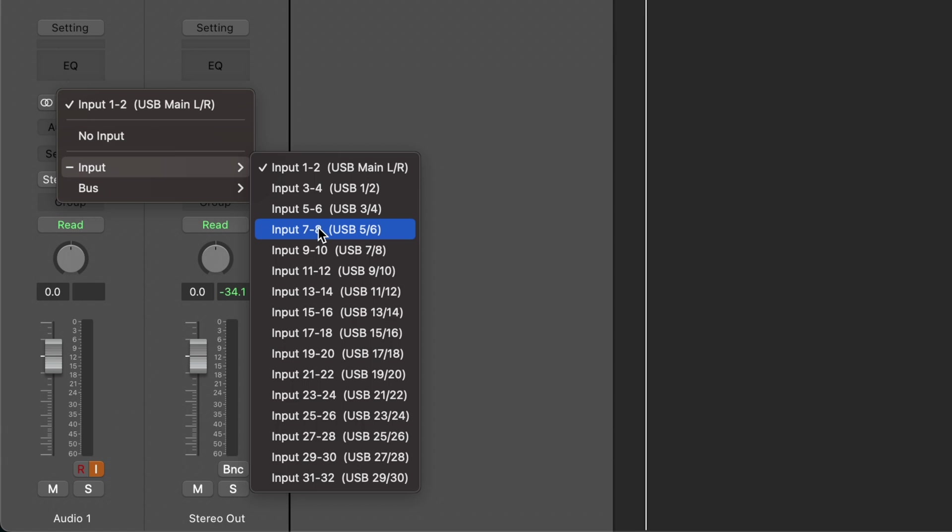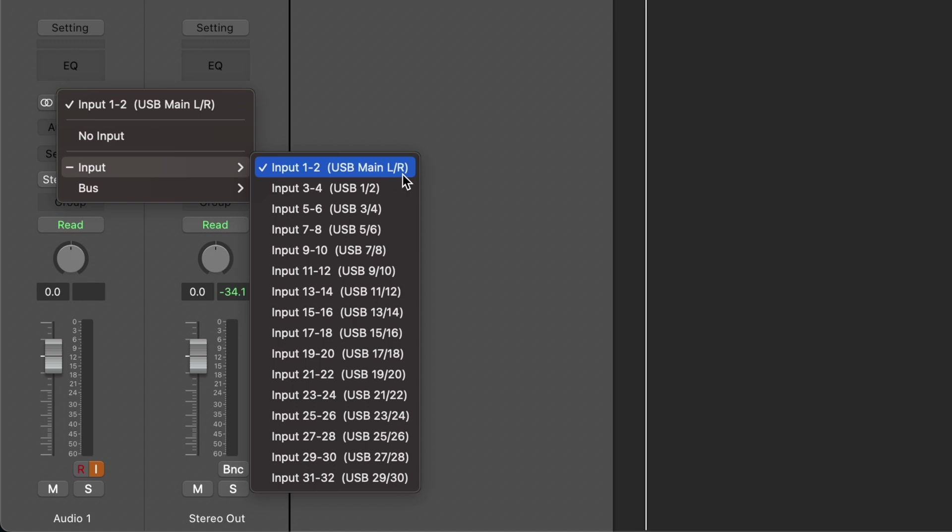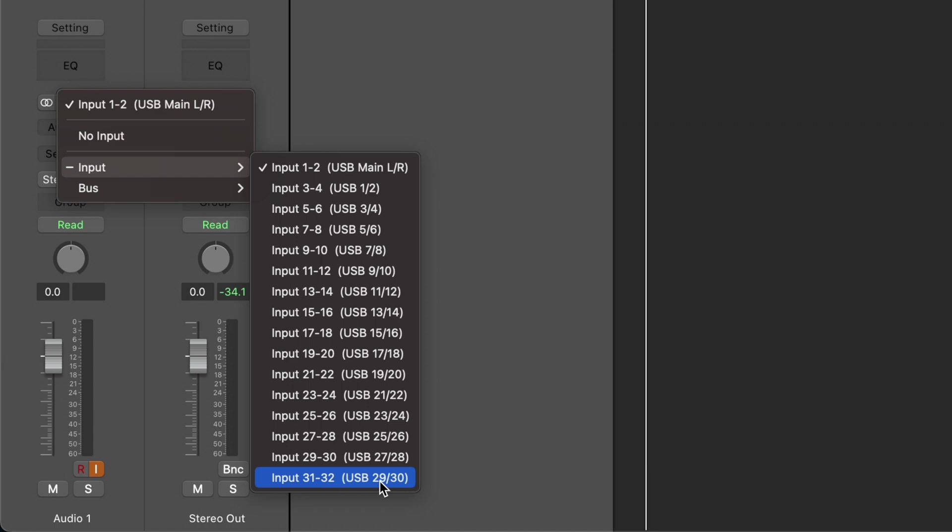They are inputs 1-2, 3-4, 5-6, 7-8, but very confusingly Yamaha have decided to name those using their driver as main left and right for input 1 and 2, which is fine. But then for input 3 and 4 they call that USB 1 and 2, which means when you get to the final pair, 31 and 32, you're dealing with USB 29 and 30, which makes absolutely no sense to me at all. It seems designed to confuse.